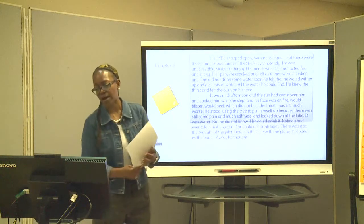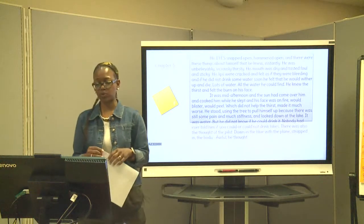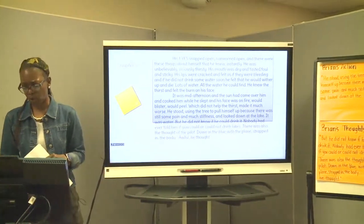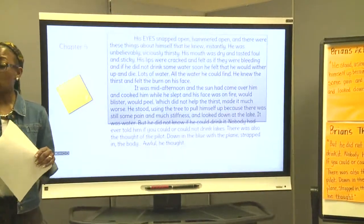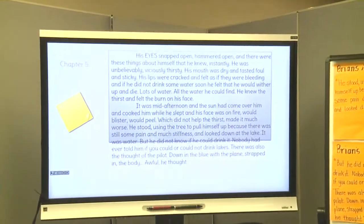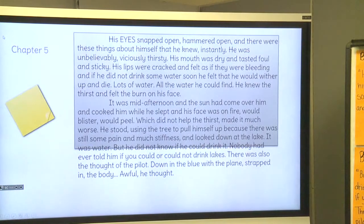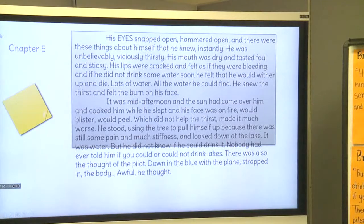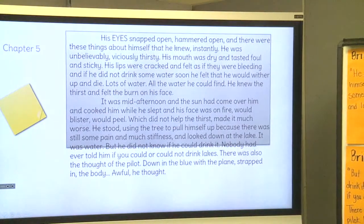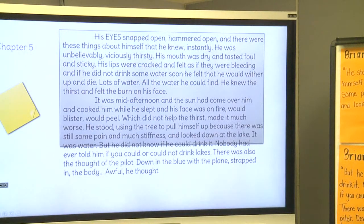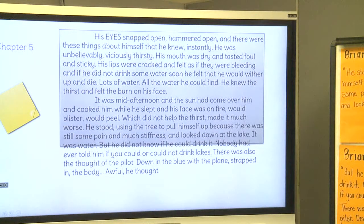This is the first excerpt from the beginning of Chapter 5. His eyes snapped open, hammered open. There were things about himself that he knew instantly. He was unbelievably, viciously thirsty. His mouth was dry and tasted foul and sticky. His lips were cracked and felt as if they were bleeding. And if he didn't get something to drink, he felt as though he was going to die, wither up and die. He knew the thirst and felt the burn on his face. It was mid-afternoon, and the sun had come over him and cooked him while he slept, and his face was on fire.